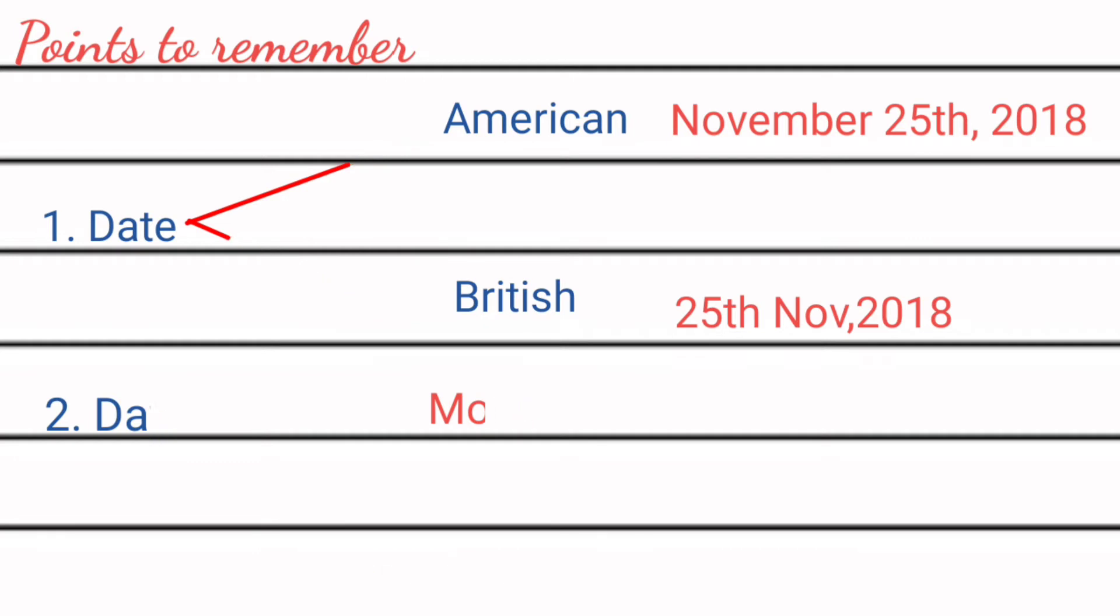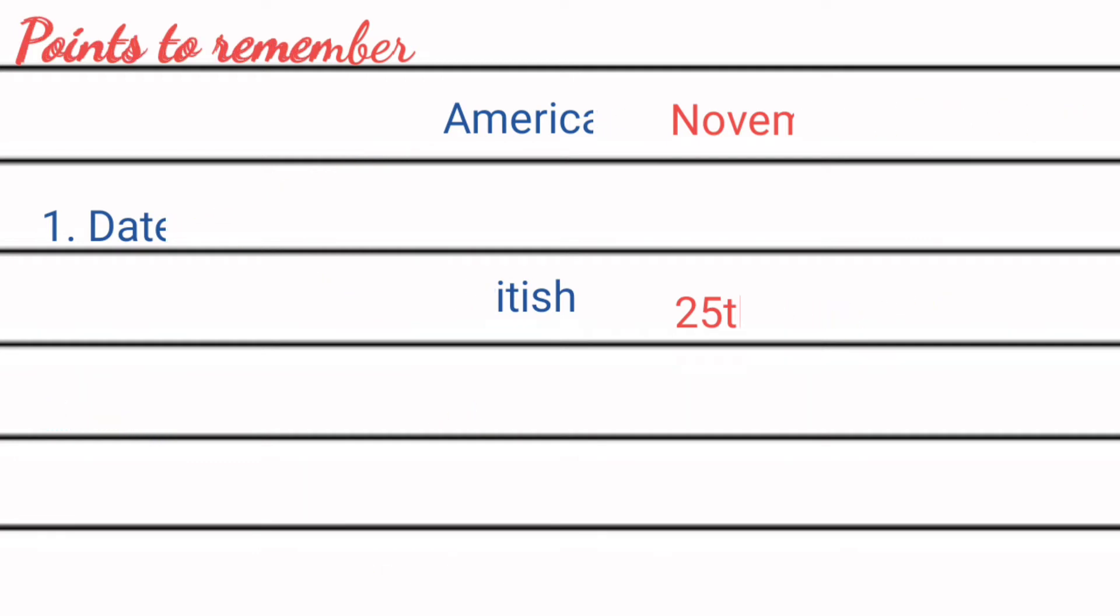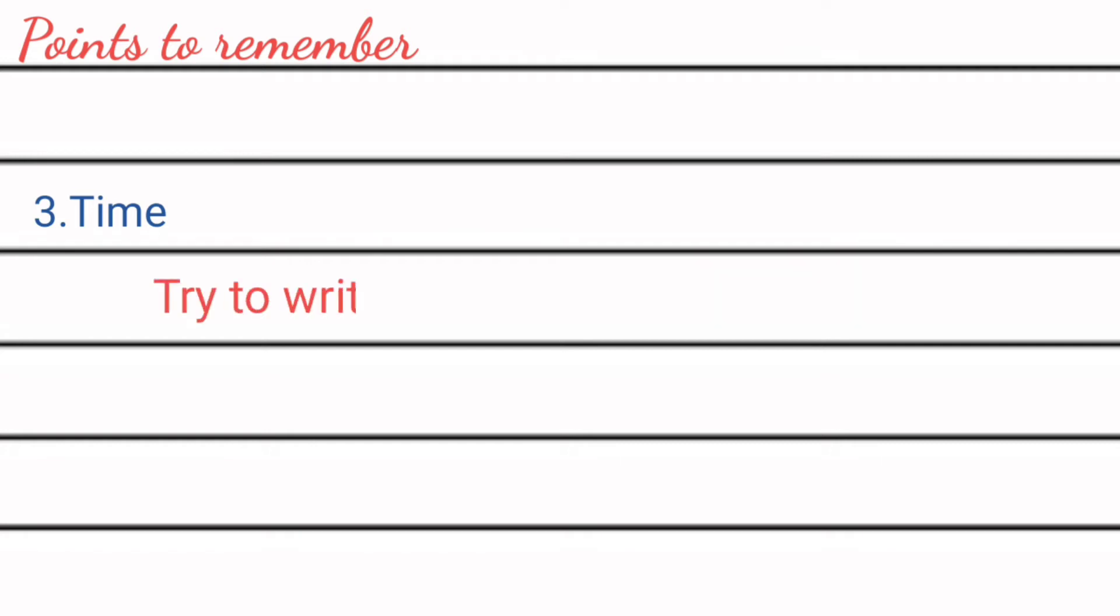The next point that must be remembered is time. Try to write down the evening time as diary is often written at the end of the day.